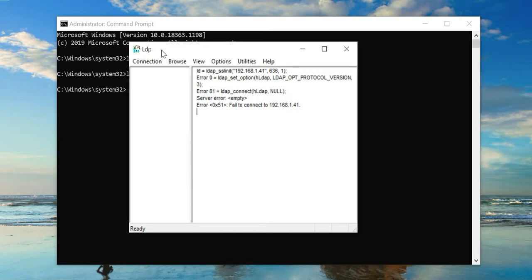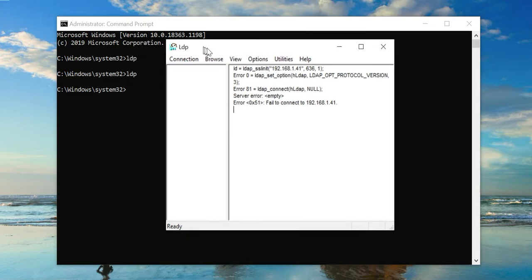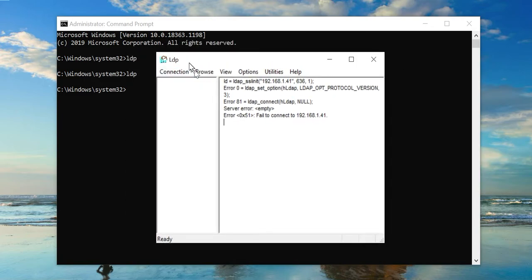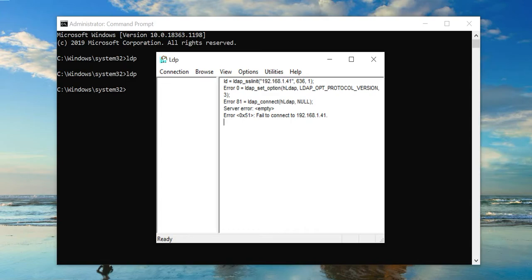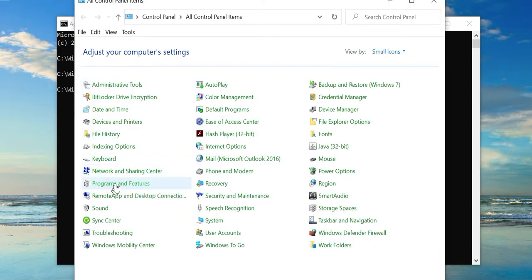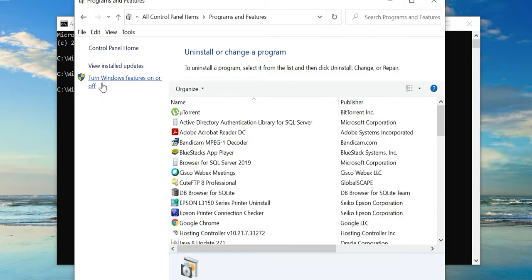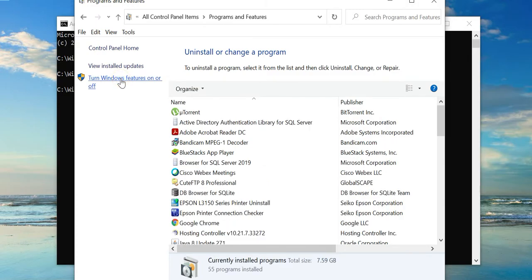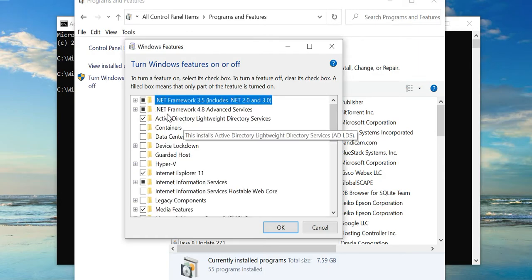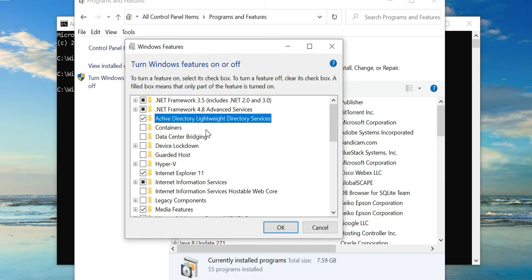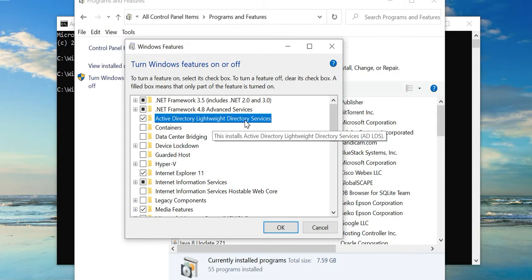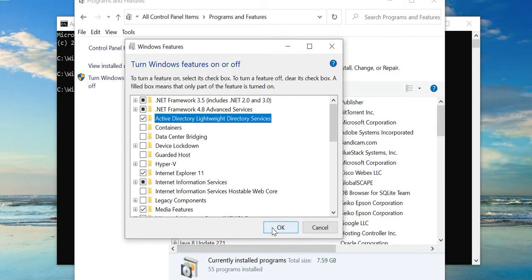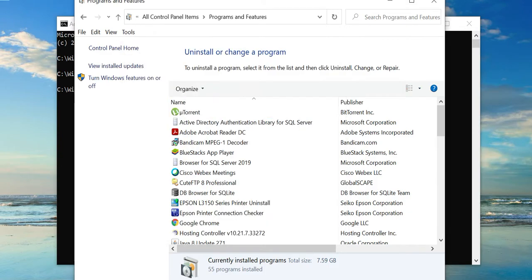The important thing is that if you are unable to open this LDAP application on your system, then you can easily install it by going to Programs and Features, turn Windows features on or off, and select this feature: Active Directory Lightweight Directory Services. Once this is installed, then you will be able to view the LDAP application interface in your system.